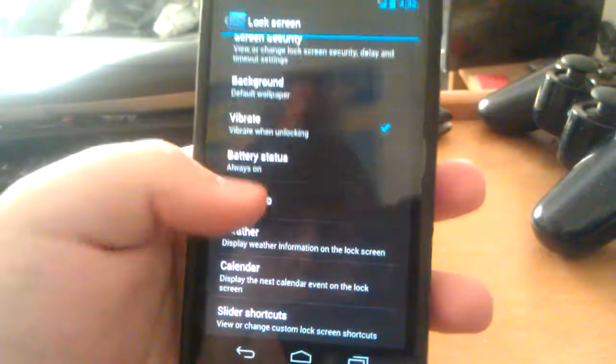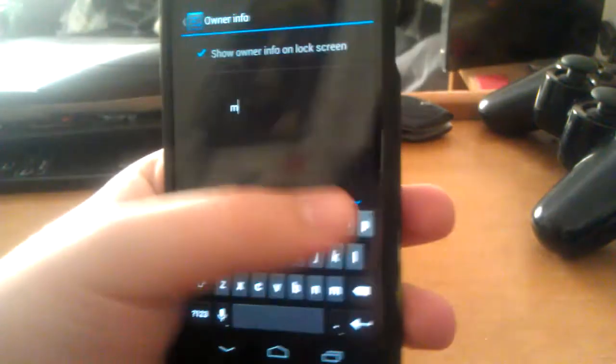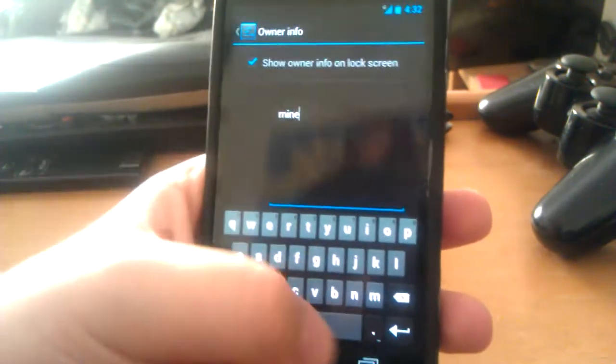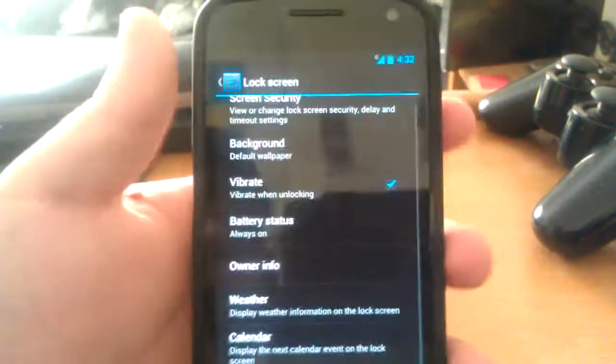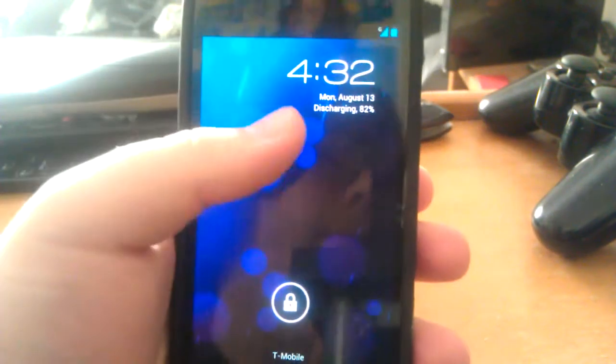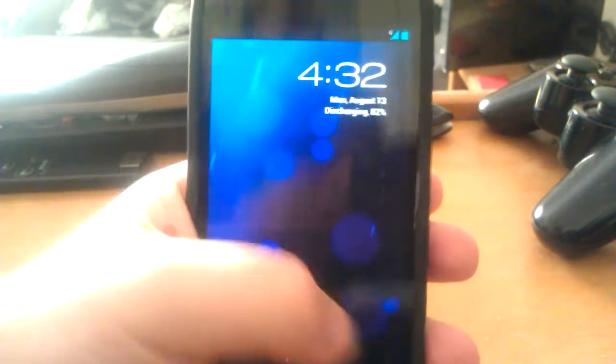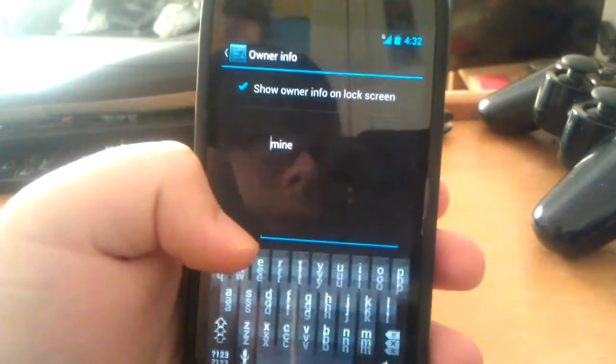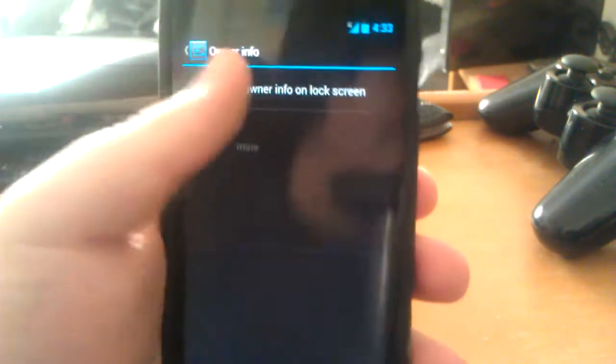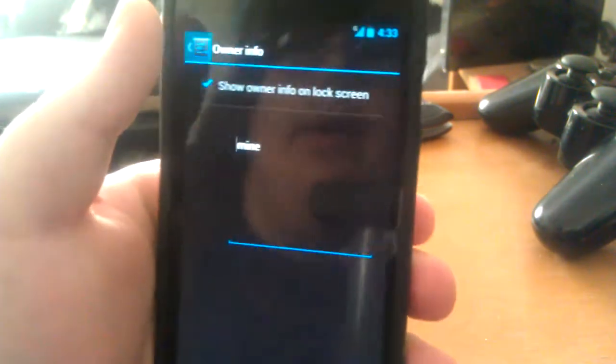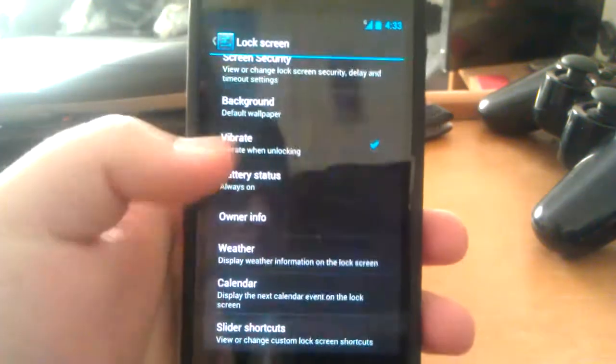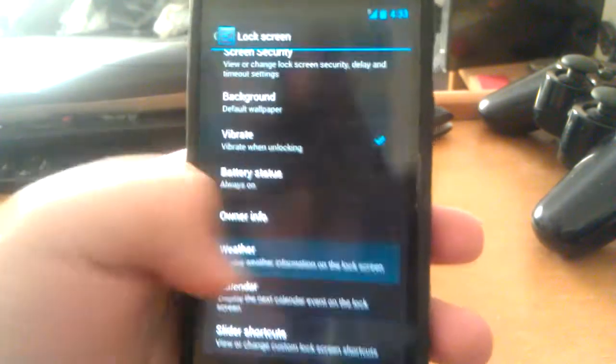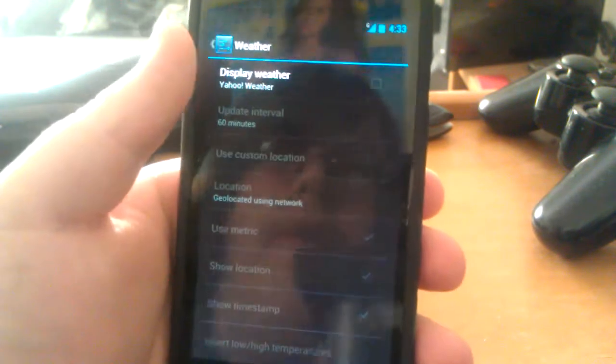You can have owner info, so if you wanted to put 'mine, use this phone I will punch you in the face,' something like that. Let's lock it and unlock it. It should show up on lock screen unless that's a bug. Alright, so it is—that's not showing up on lock screen. Let's move on.